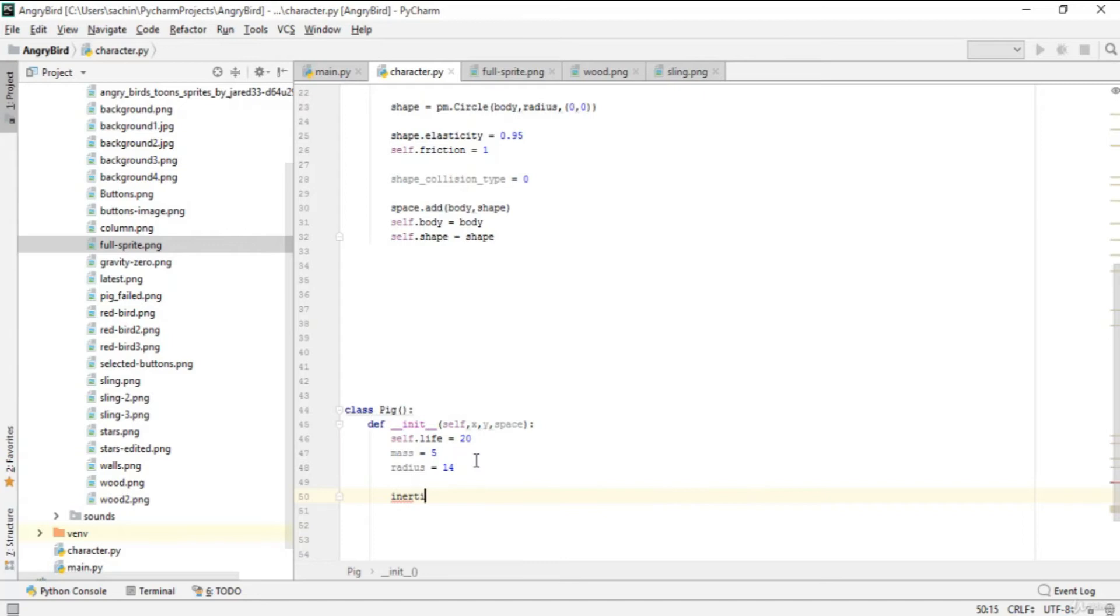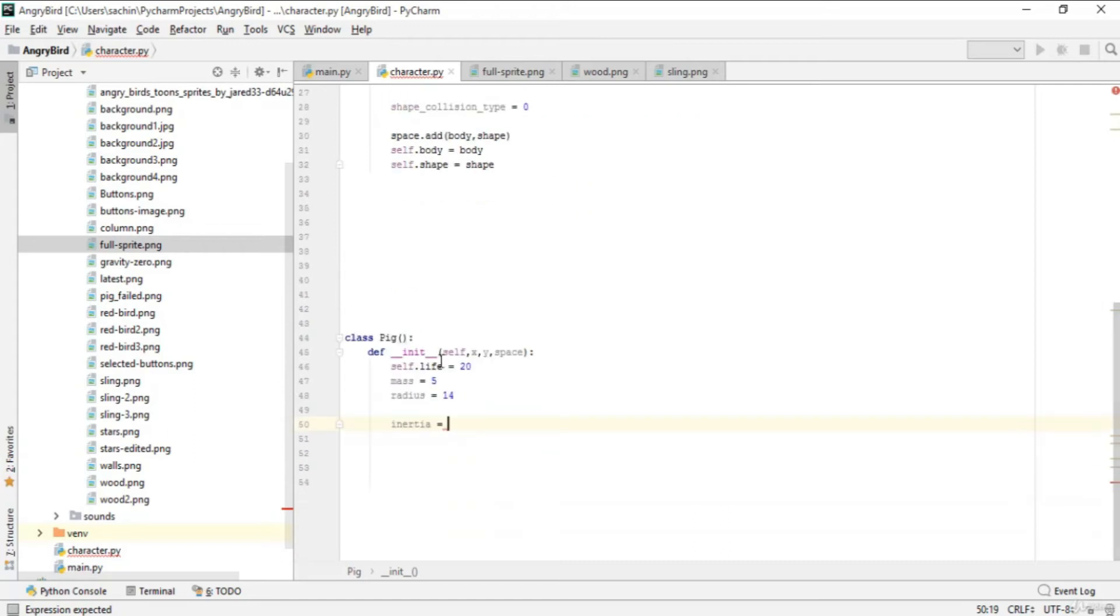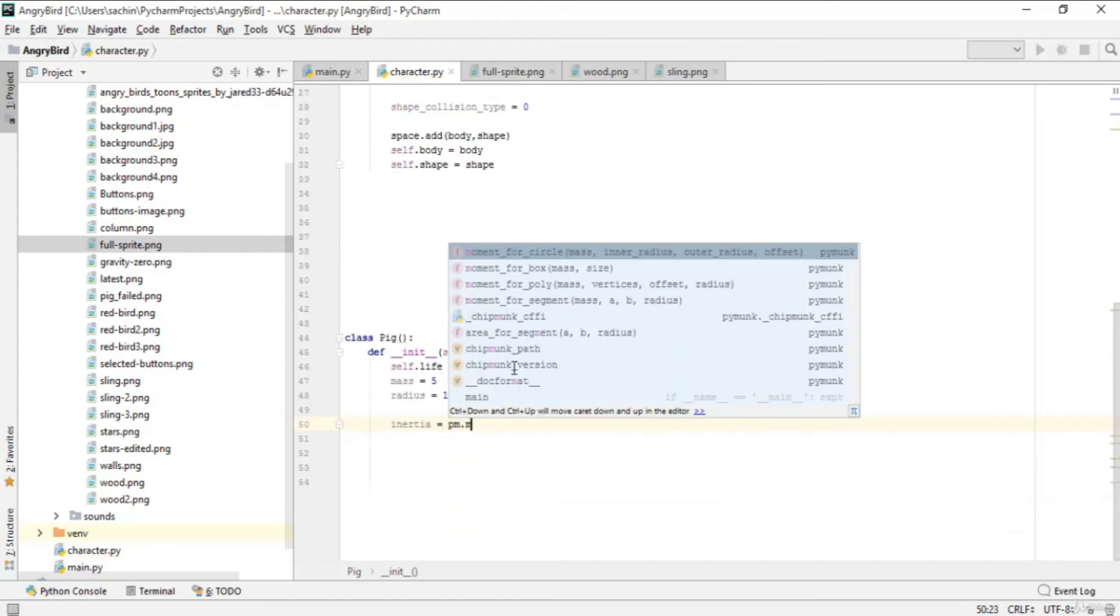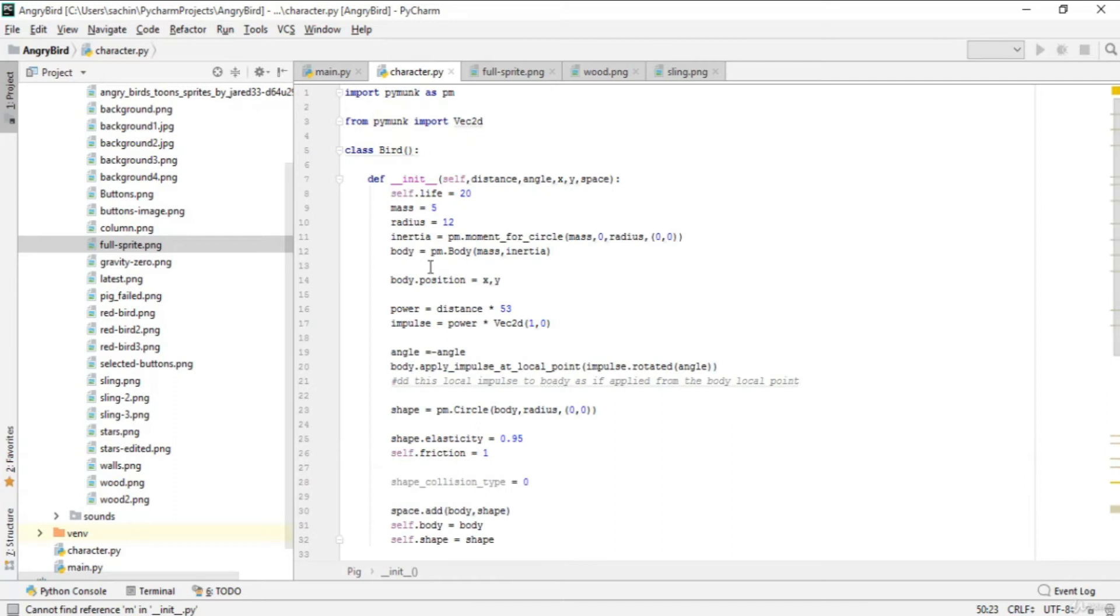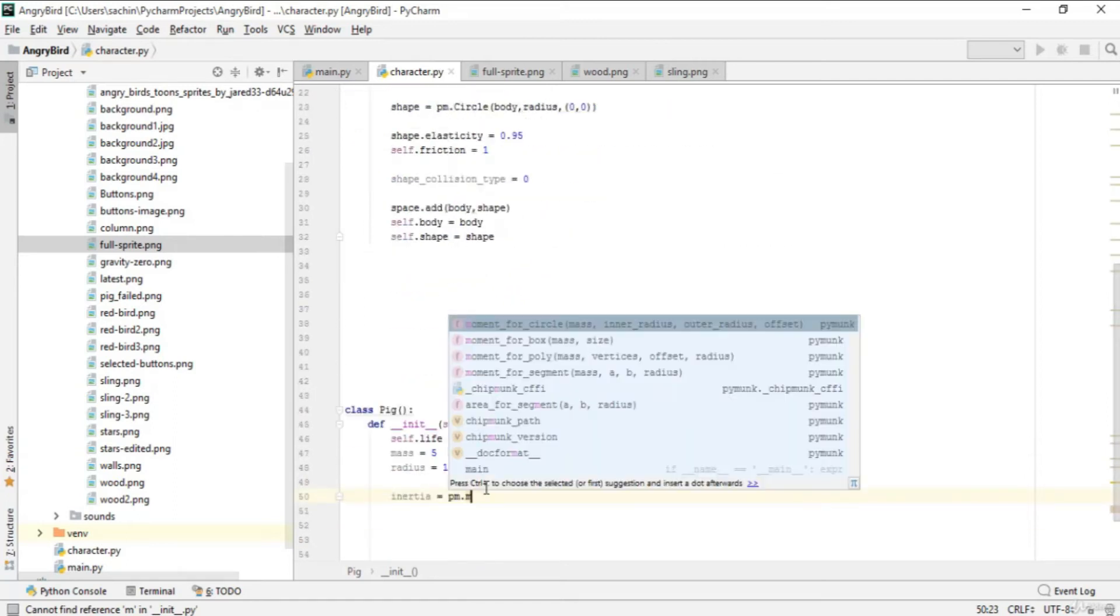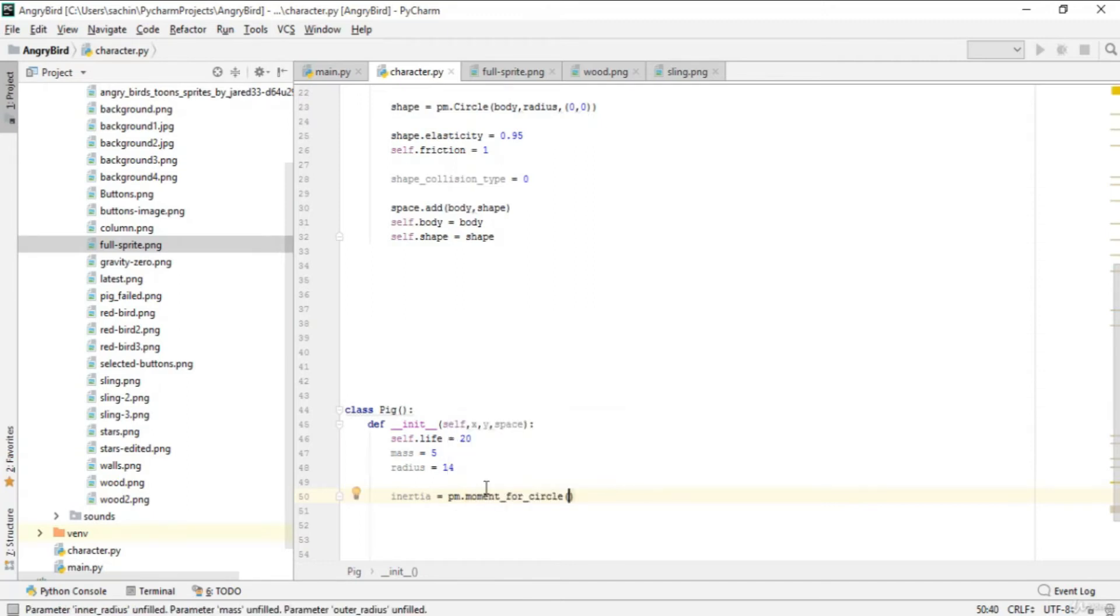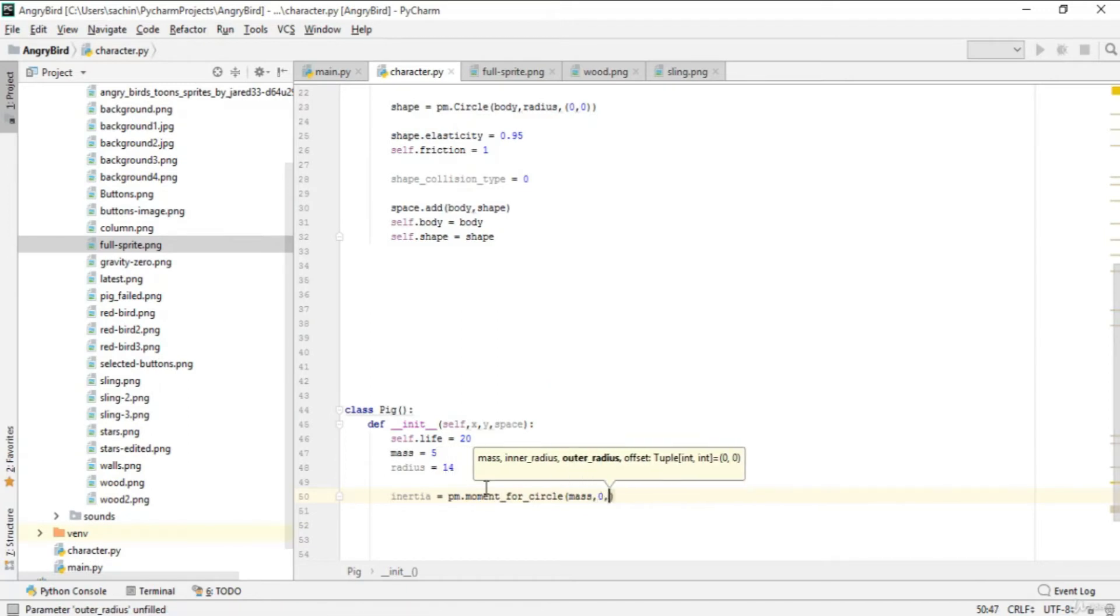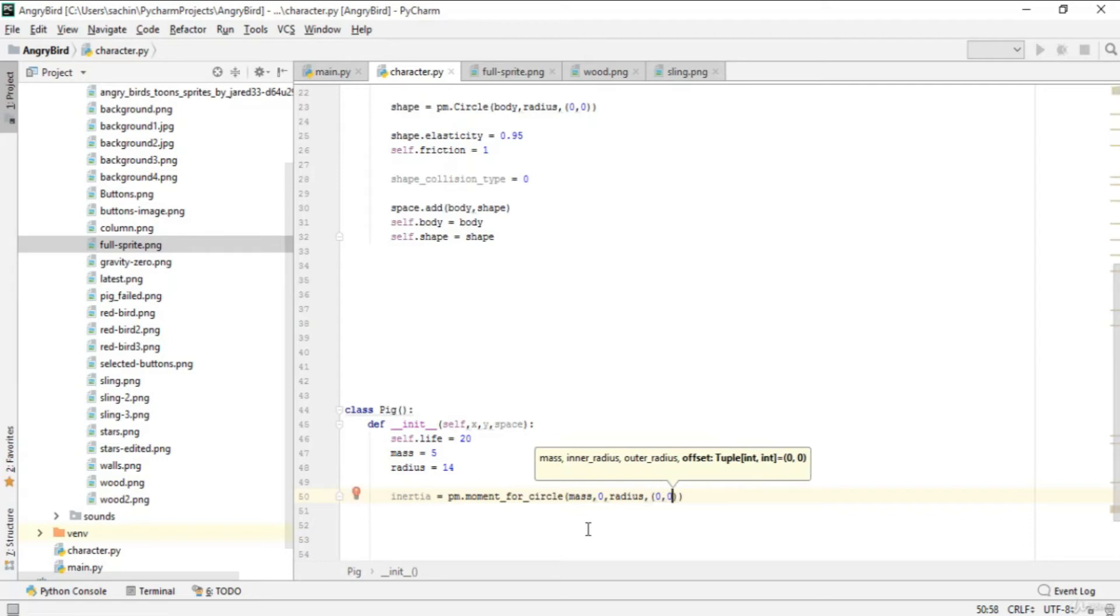Now we have inertia, similar to the bird. Inertia will be pm.moment_for_circle. pm is the pymunk module, and this pymunk module has a function moment_for_circle that creates a circle with mass, zero for the inner radius (confirming this circle should be solid rather than hollow), the outer radius is our radius (14), and give the offset as (0, 0).